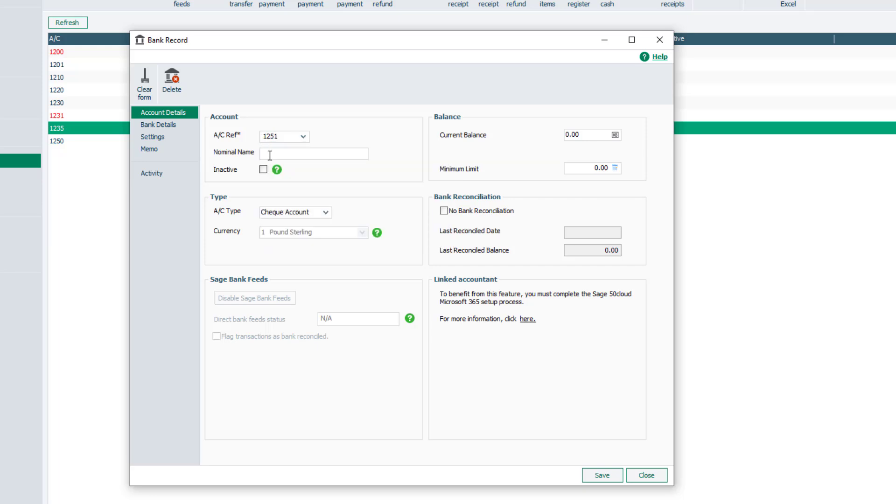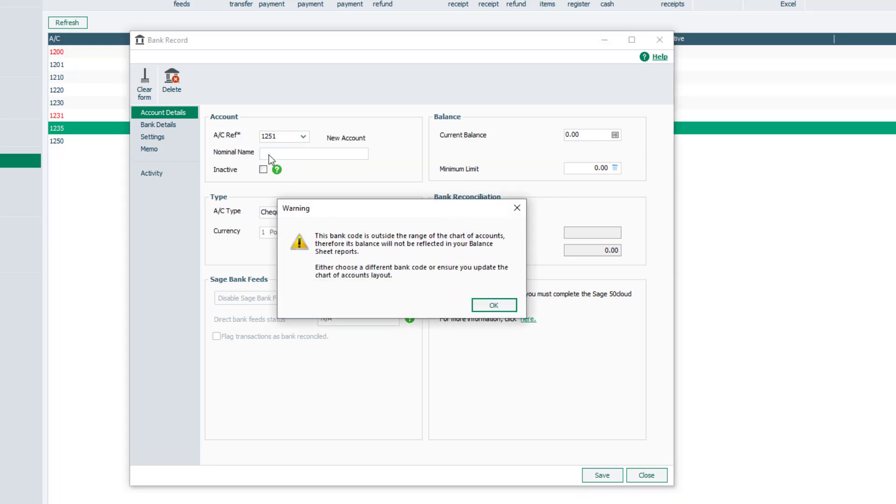This time we're warned that the bank nominal code being created is outside the range of the chart of accounts and therefore won't be reflected in the balance sheet. At this point, the chart of accounts can be amended to include the bank nominal code being created.